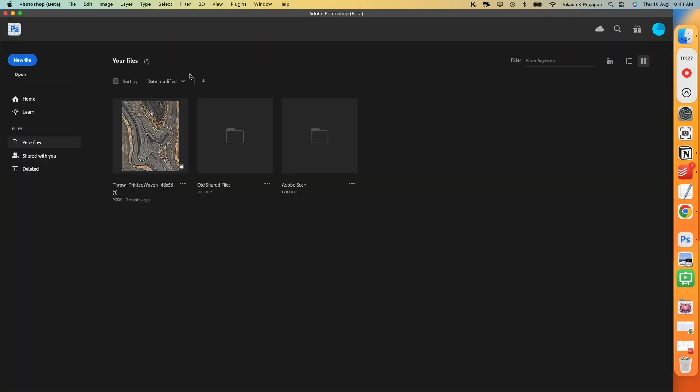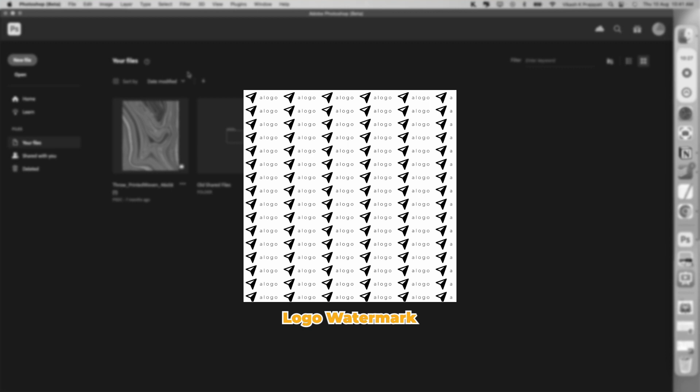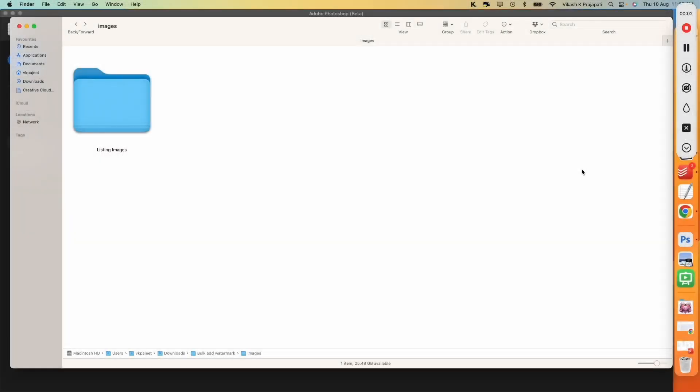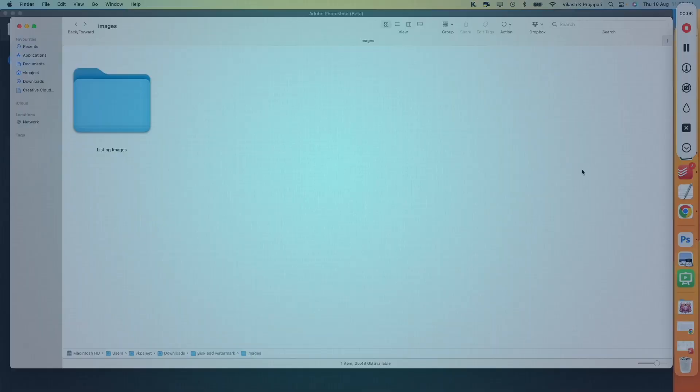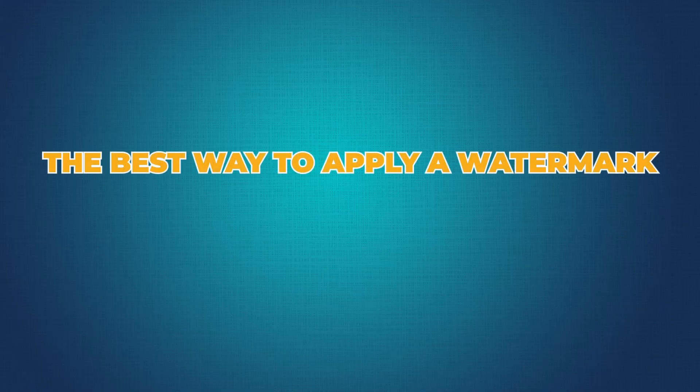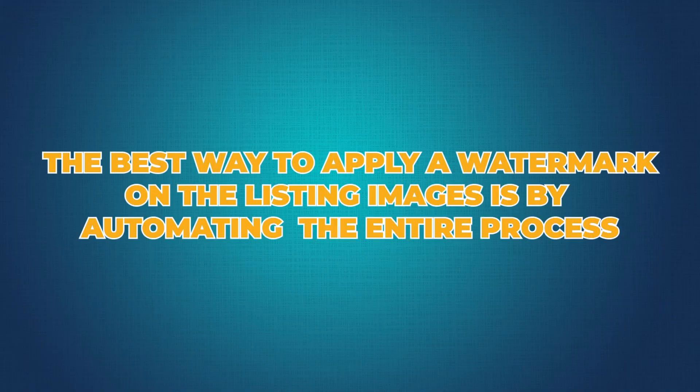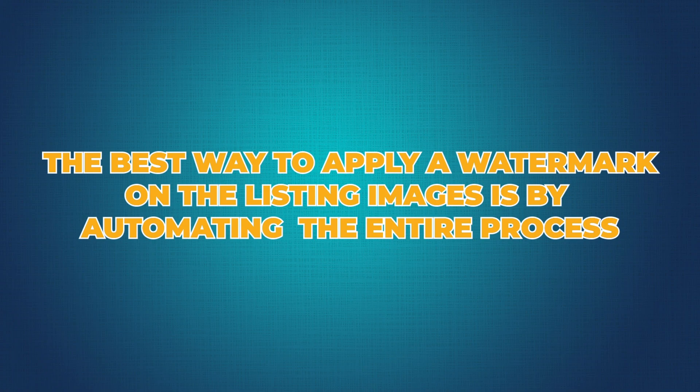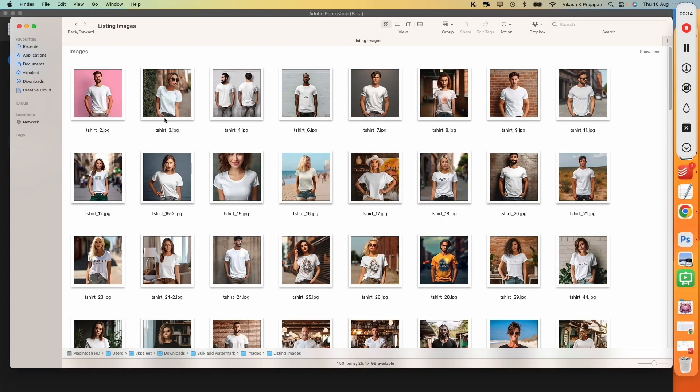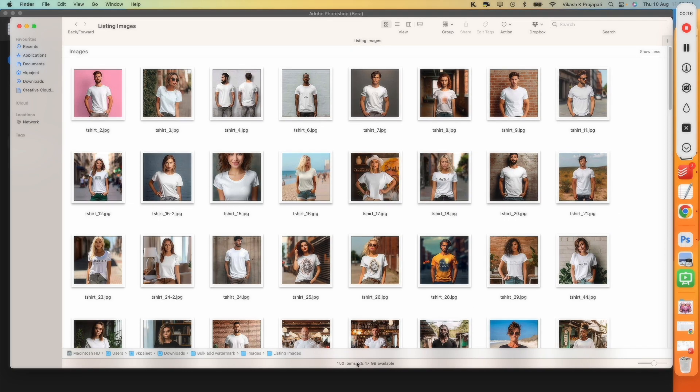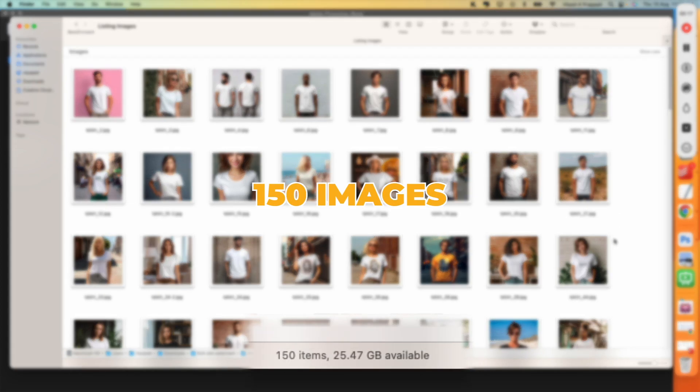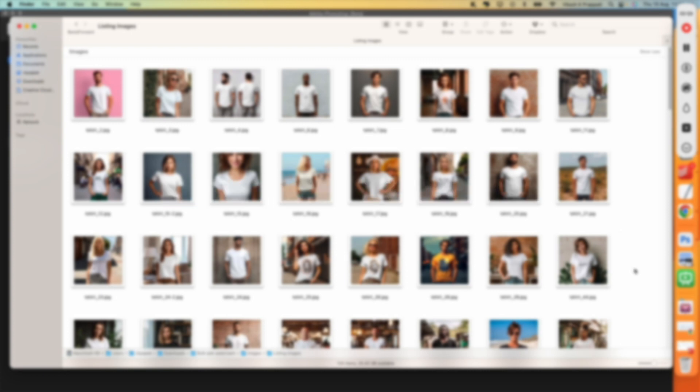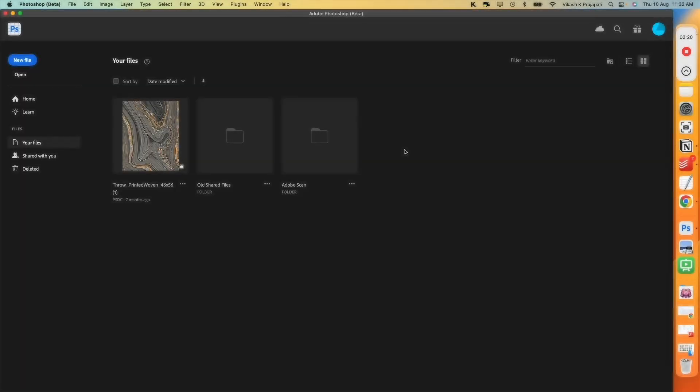Similarly, you can also create a watermark for your logo. Once your watermark is ready, now let us apply them to all your listing images. The best way to apply watermark on the listing images is by automating the entire process. For this demo, I will be applying the watermark that I just created on all these 150 images. And I will be doing this in less than 3 minutes. Yes, you heard that right. Let us jump on Photoshop and see how we can automate this whole process.